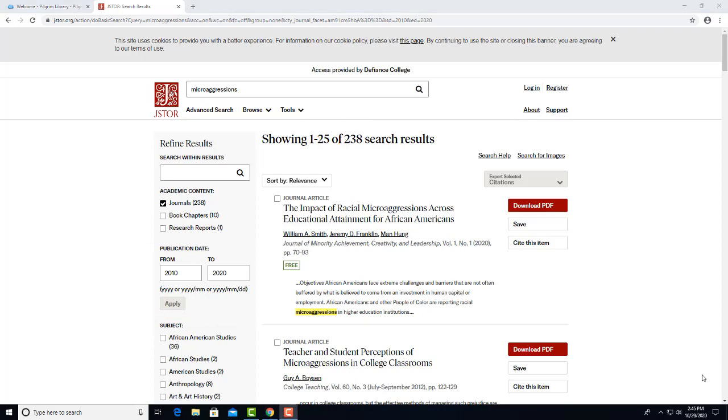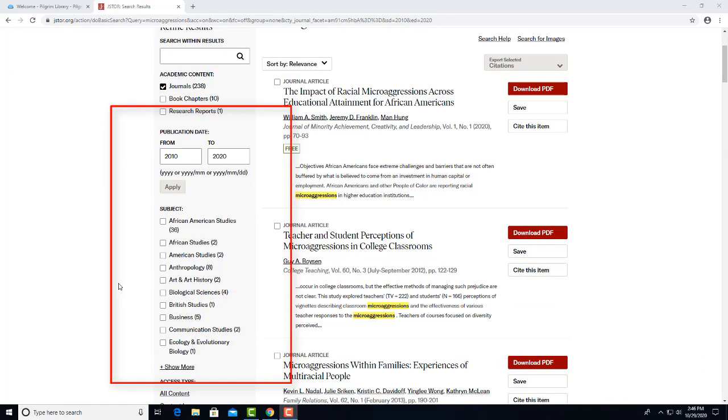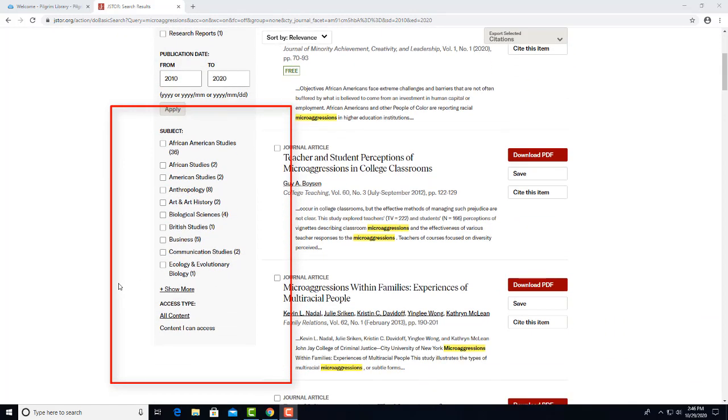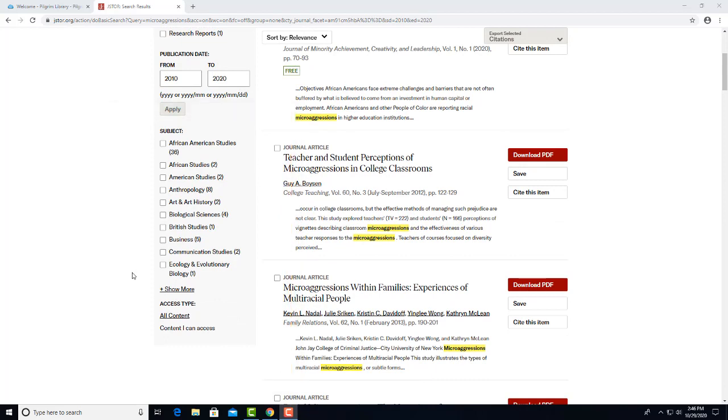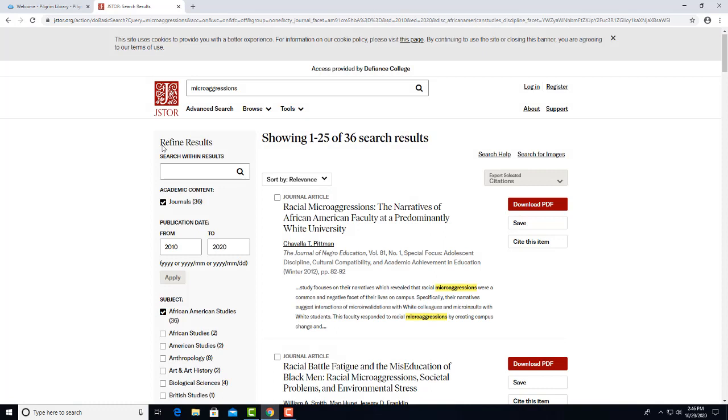You may think about your topic and decide to limit it even more so you aren't wading through hundreds of articles. You want to focus on how microaggressions affect African Americans. One option would be to look in the bar on the left again under Subject. If we click this box African American Studies, that will limit the search to journals from the African American Studies field. Now we are left with 36 hits.